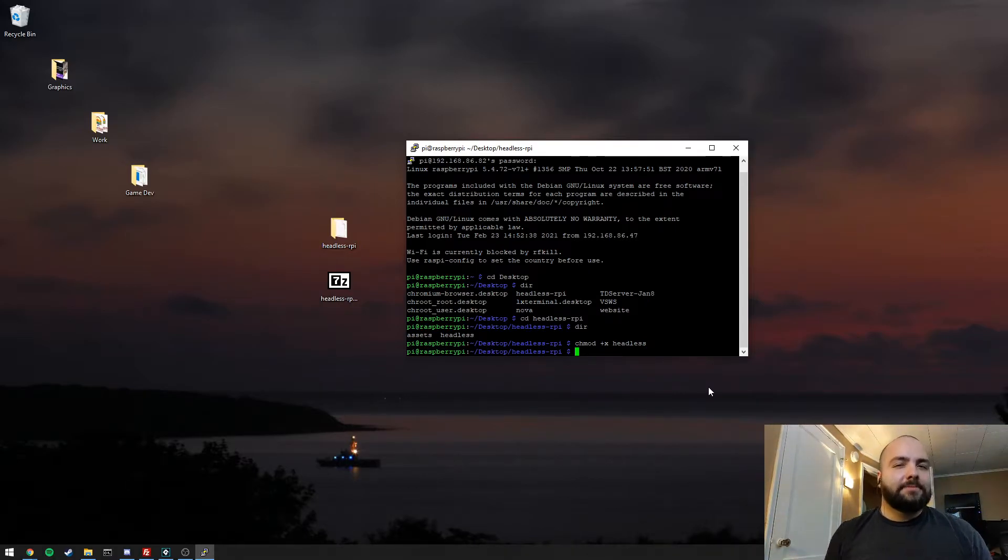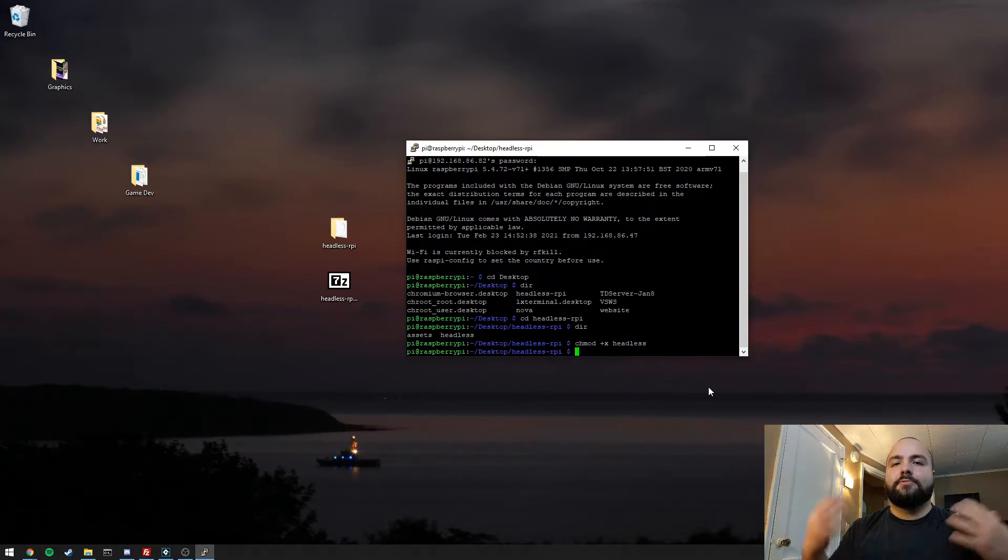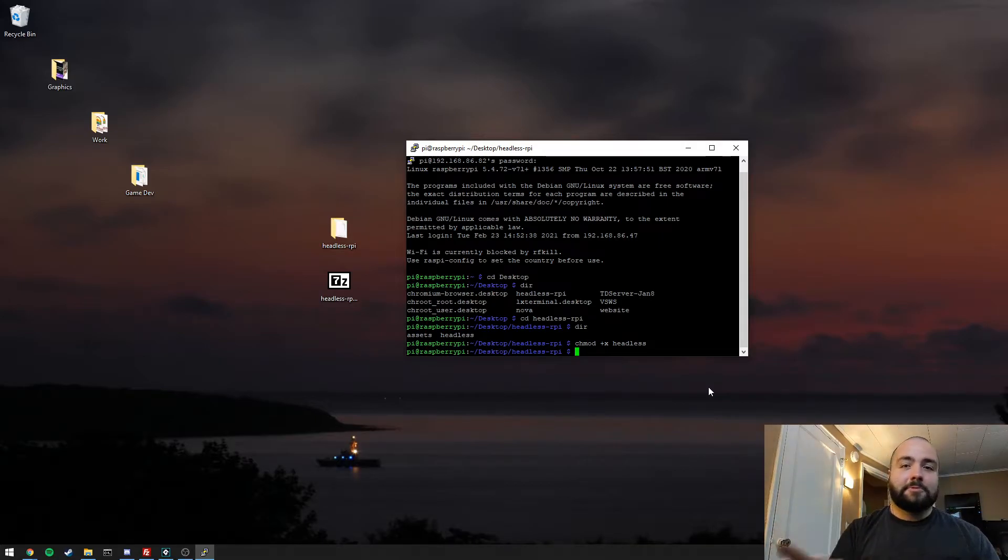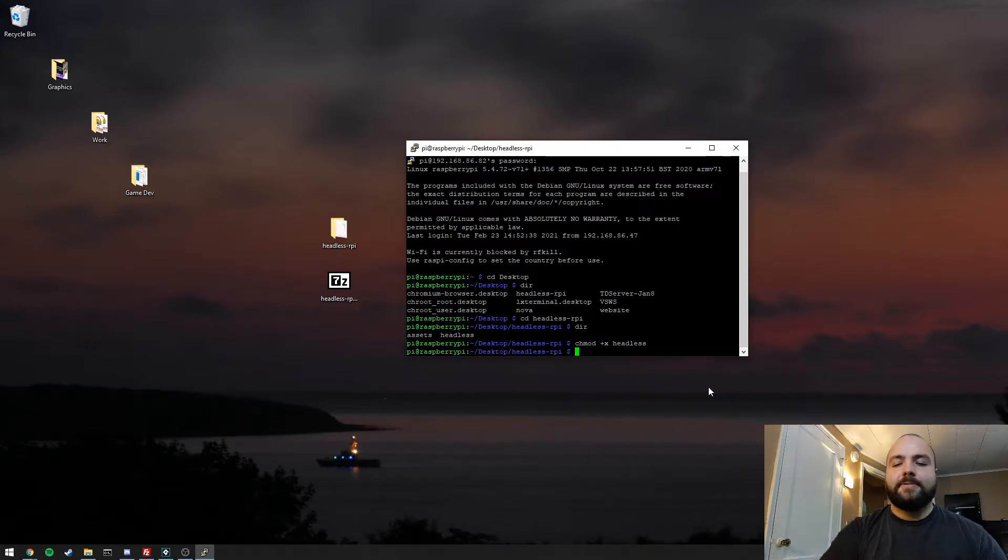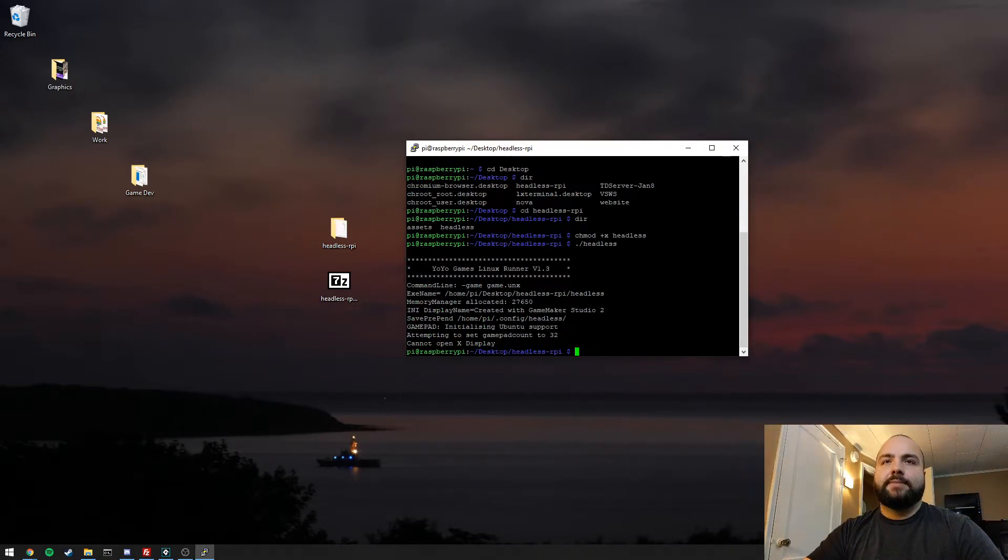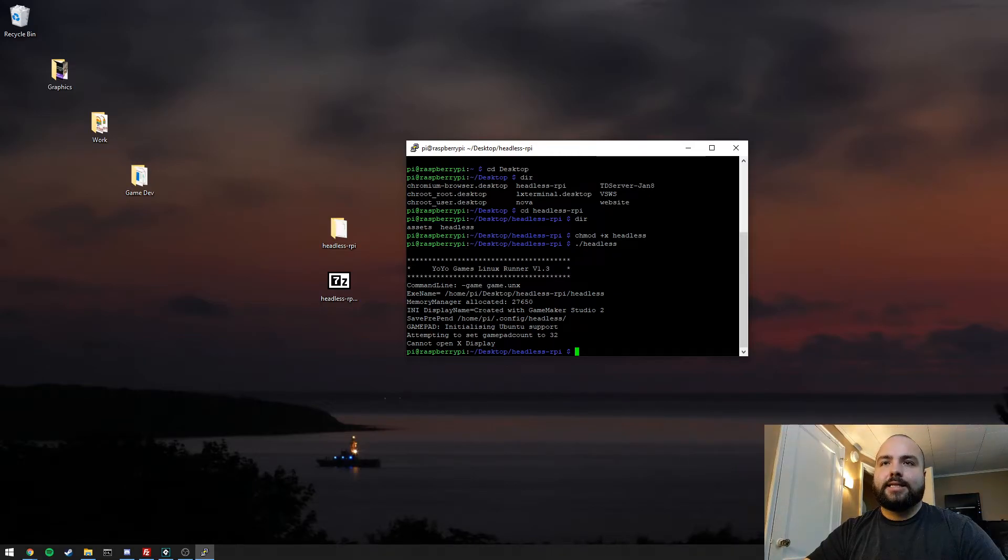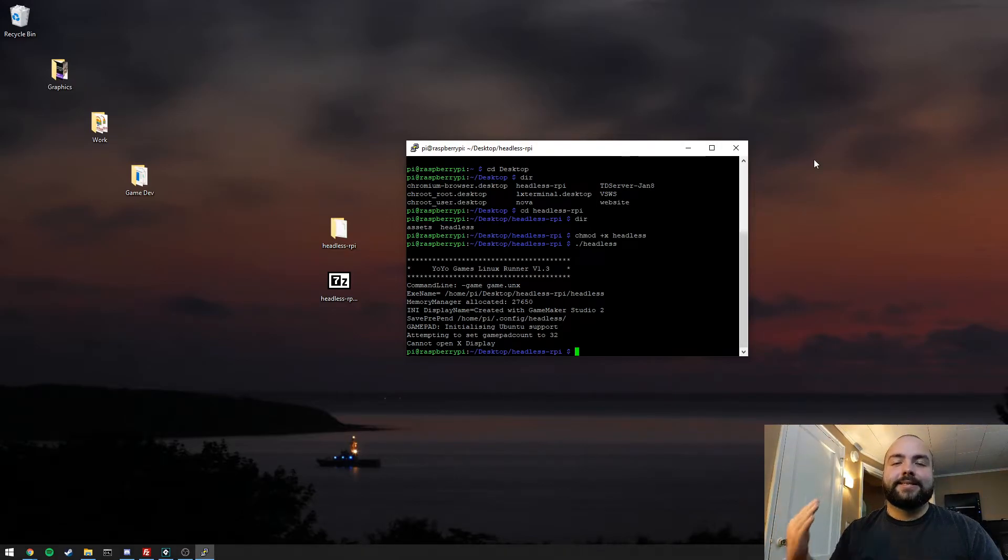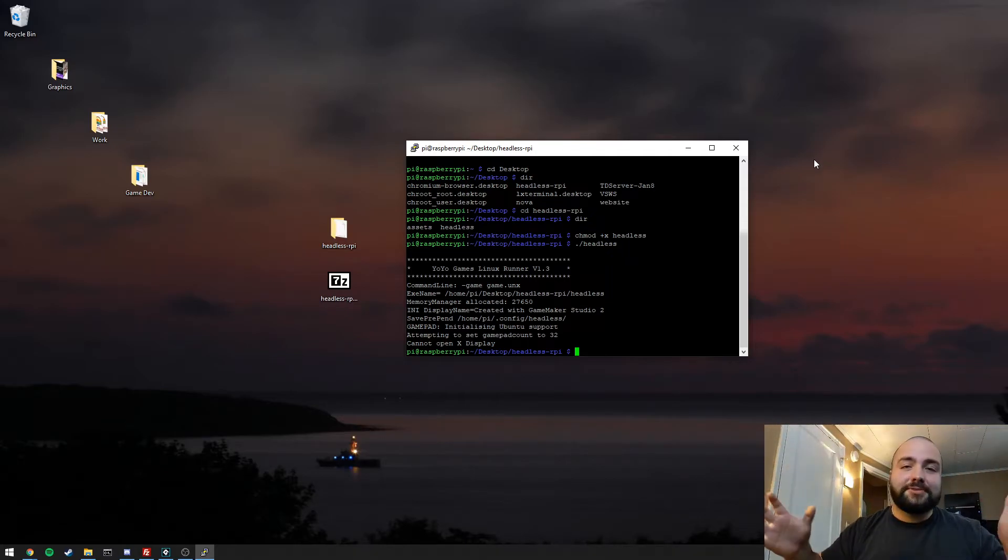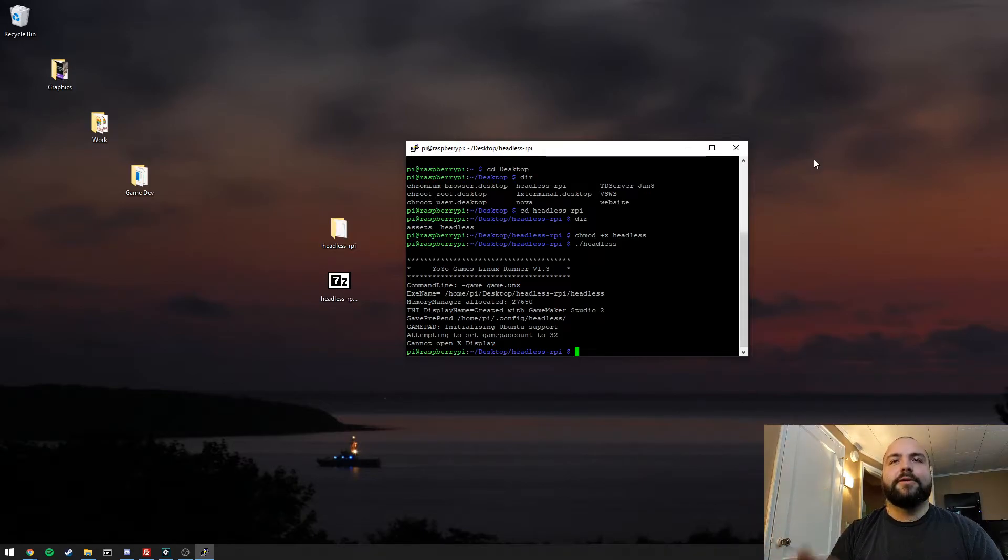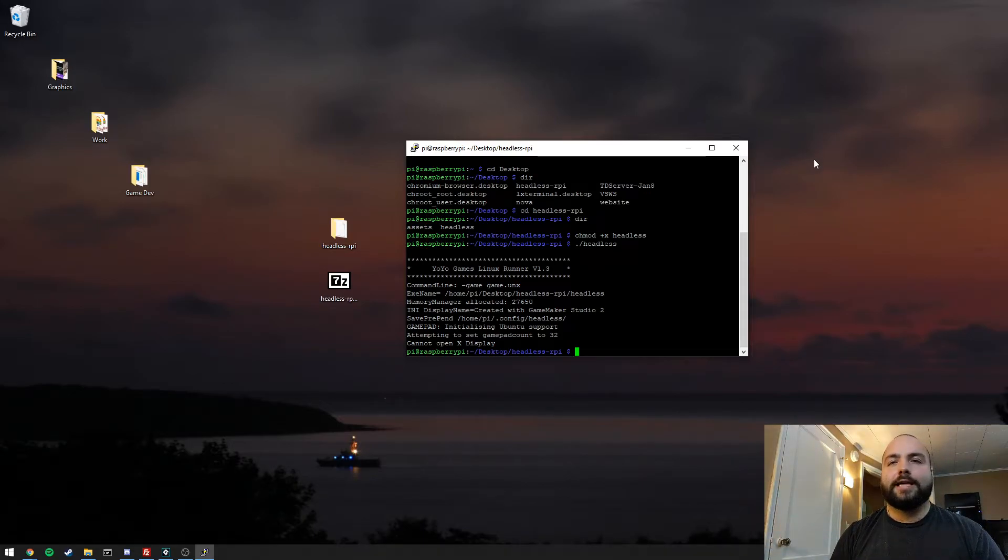Now this is where things get a little bit hacky. In most cases with remote applications, we would be able to just launch the application right now and it would work. And so I'll show you what happens. So we're about to launch headless. You can see that the Yoyogames Linux runner started, that it loaded game.unx. And eventually it says cannot open xDisplay. So xServer is the service that actually allows for things to be put on your screen visually when you're looking at it through a display.